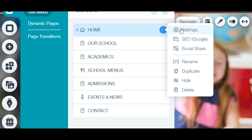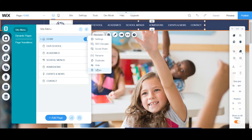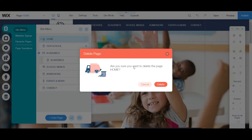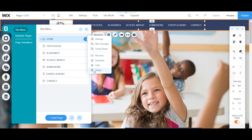If you go over to these three little dots by any of your pages, you can access renaming tools to duplicate that page, link, or folder, and to hide it if you don't want it to show on your site. There is a difference between hiding and deleting. If you click delete, that gets rid of your whole page altogether, and Wix will prompt you asking if you're sure, in case you clicked delete by accident instead of hide.